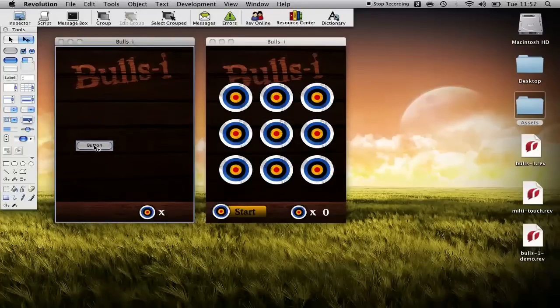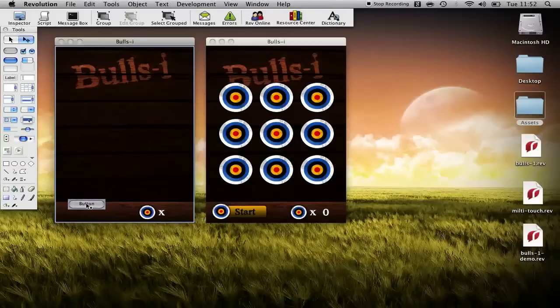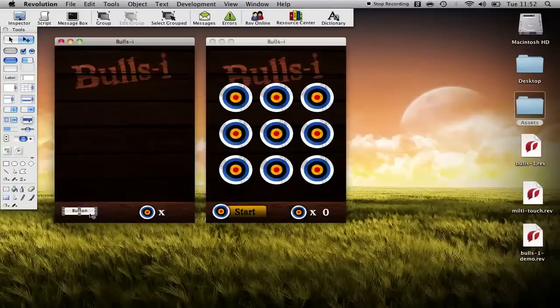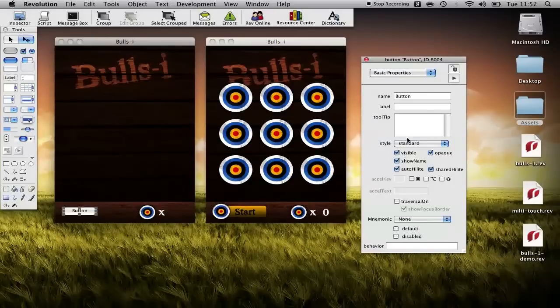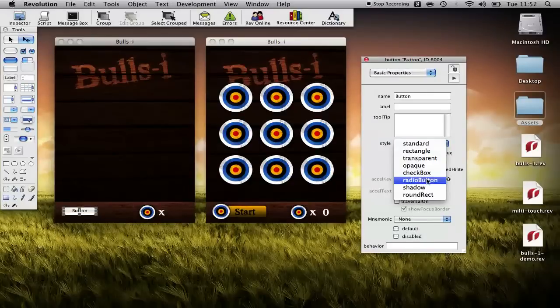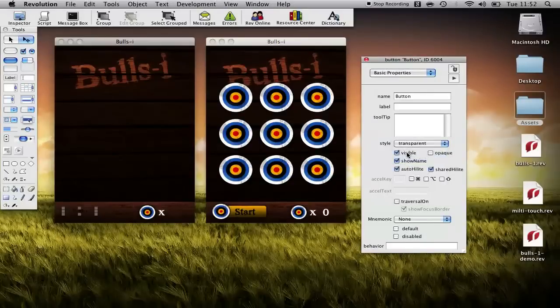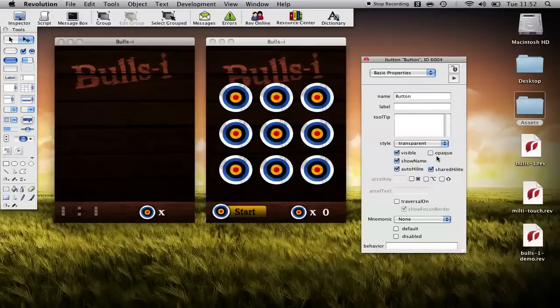So we'll start firstly just by creating our start stop button. You want to drag a button on, I'm going to change it to a transparent button.